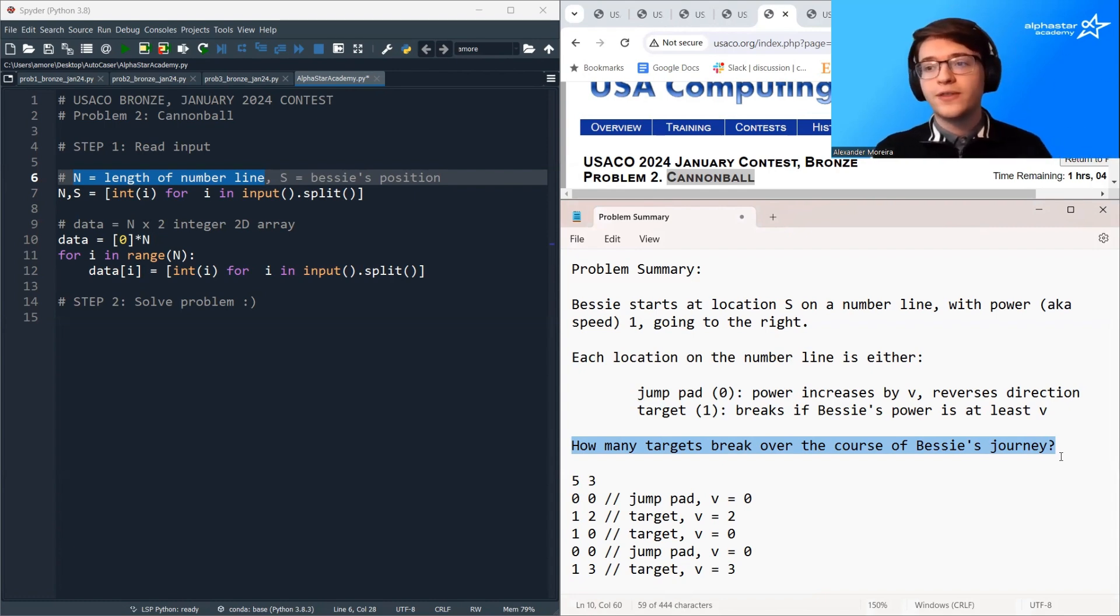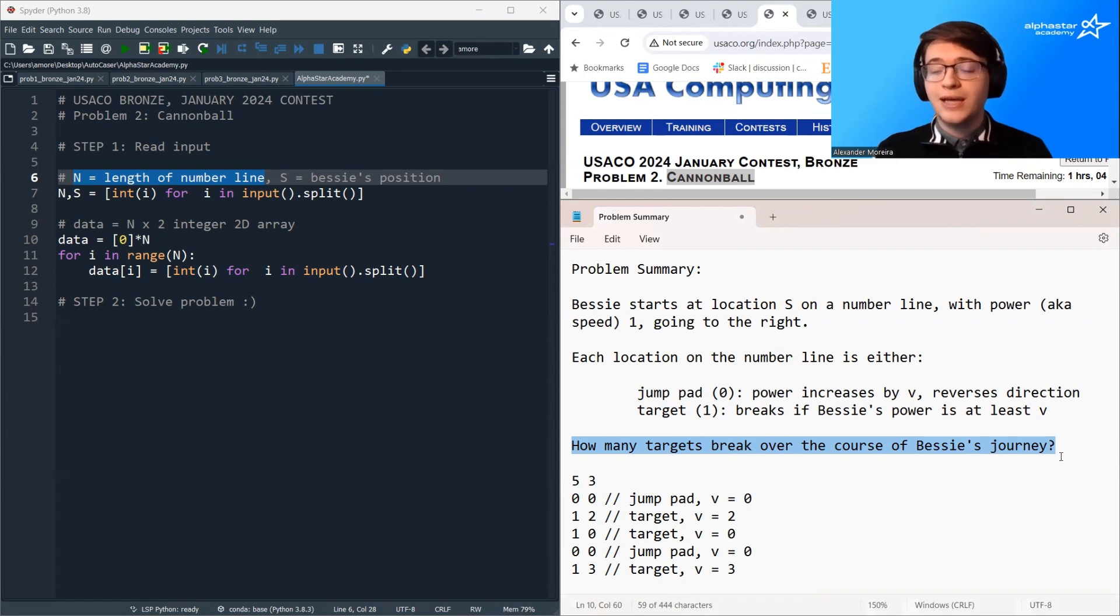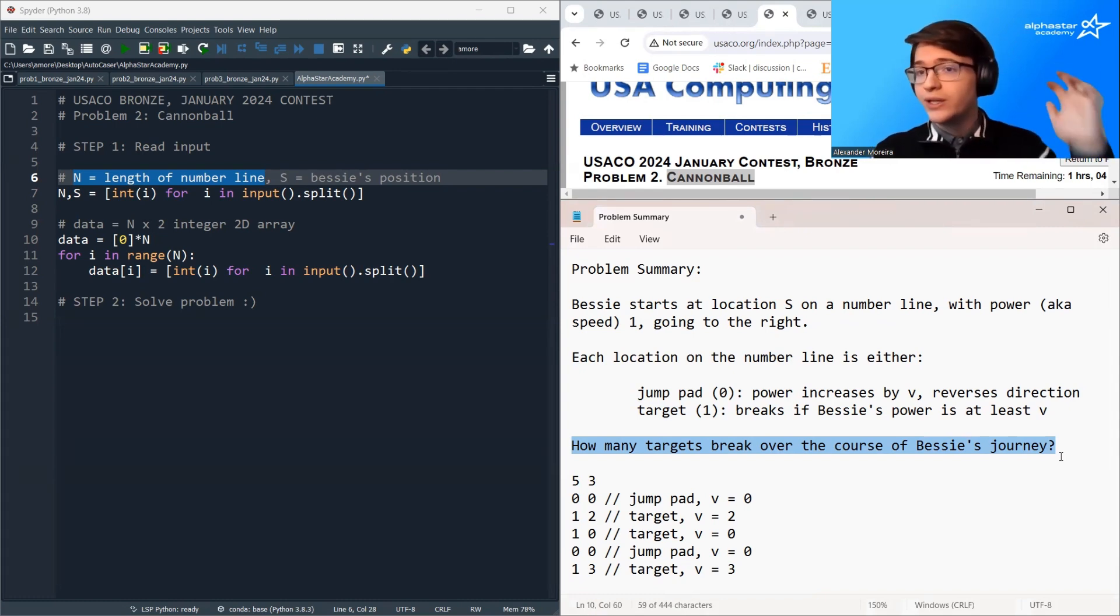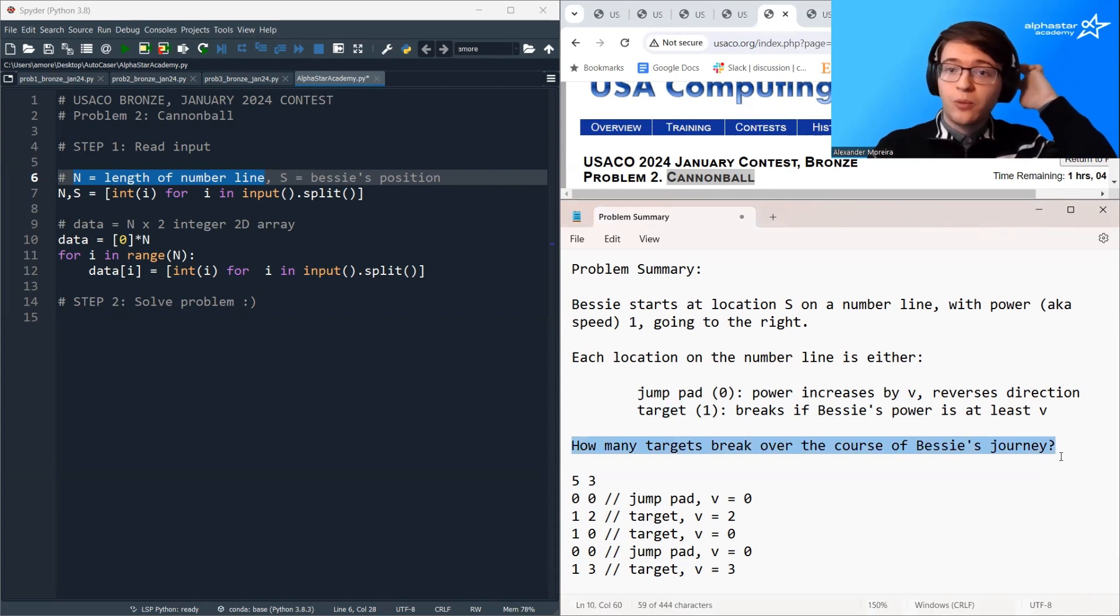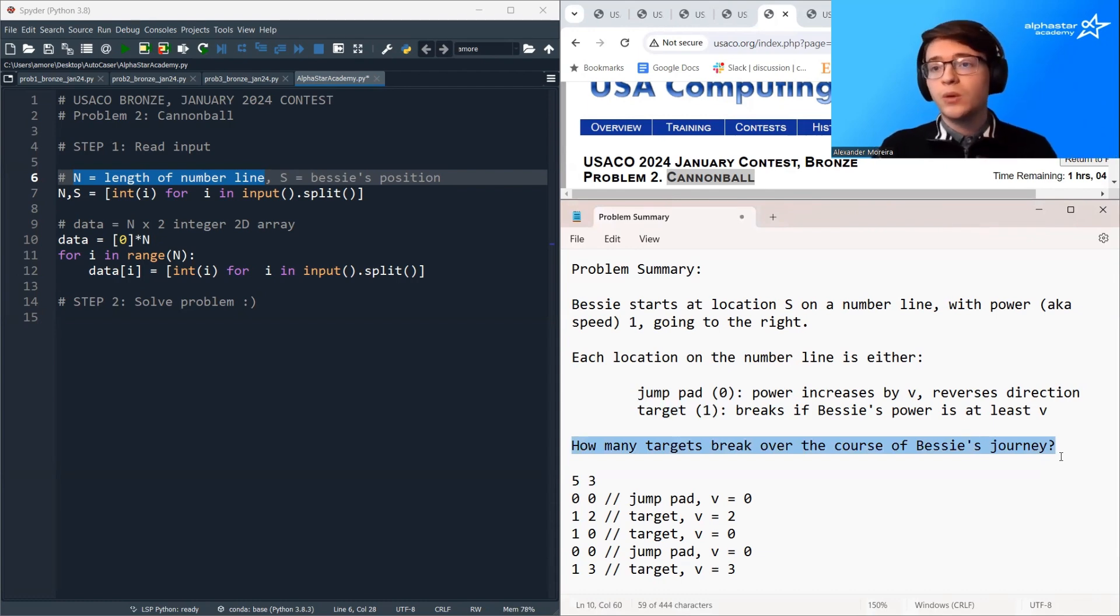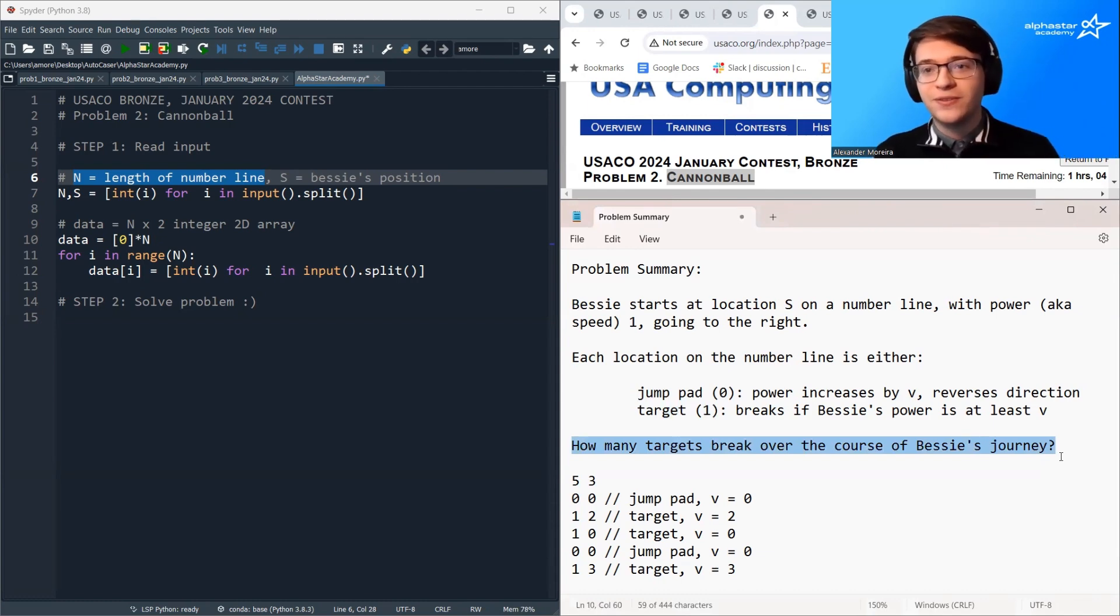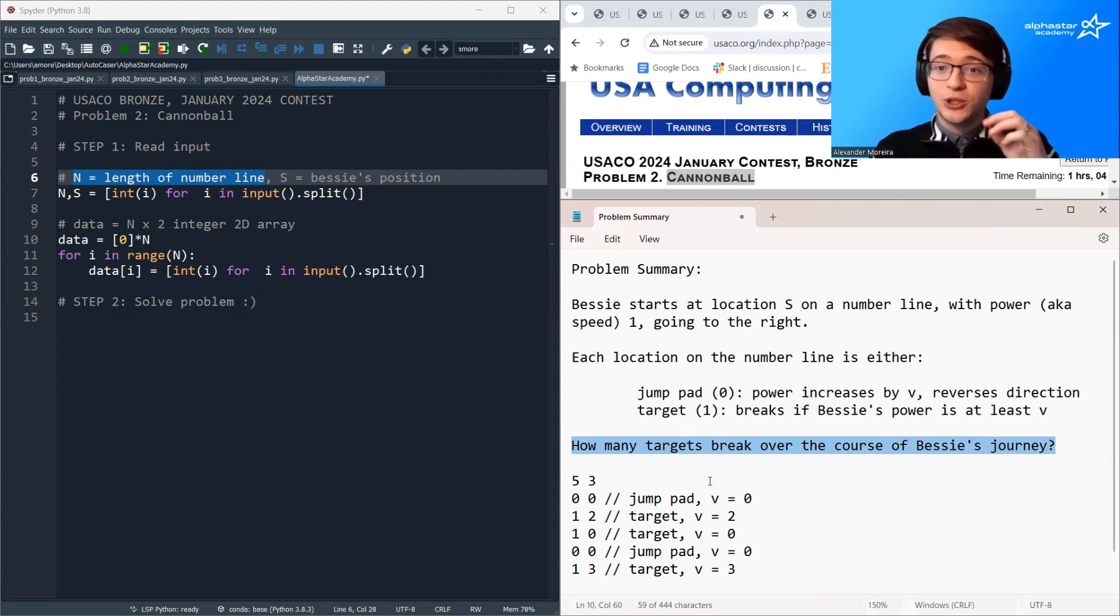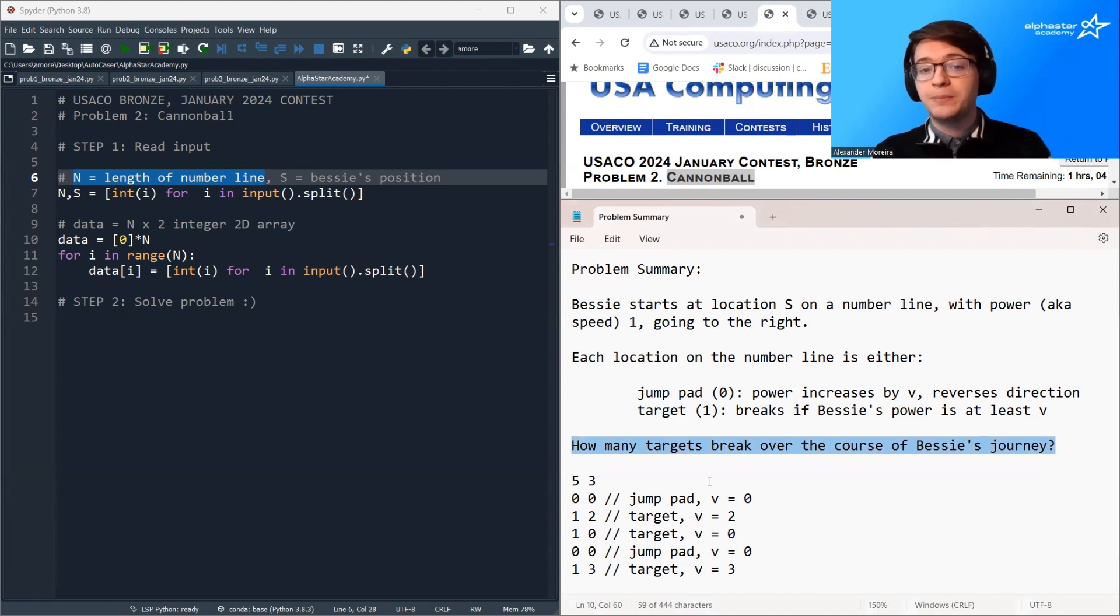One important thing to note is Bessie's journey can possibly be infinite, or it could end by her jumping off the number line. If she jumps off the number line, the process ends. If she gets stuck bouncing back between two points, she can wind up in an infinite loop. We'll talk about how we're going to deal with this infinite loop in a little bit. But just for now, note that the journey can end, or it can be infinite in length.